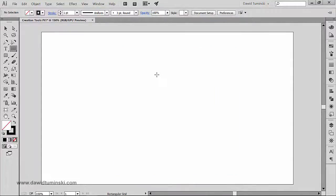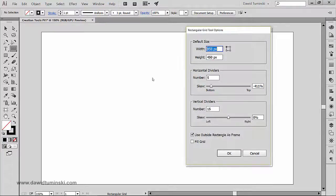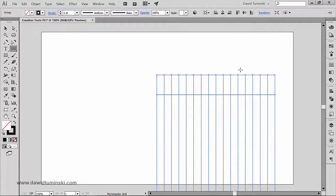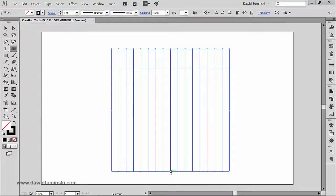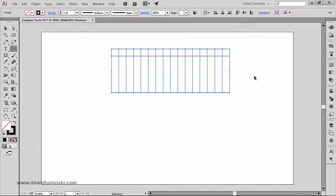I'll delete it, click on the artboard again, and go with just 1 horizontal divider. When I click OK now you can see it makes a bit more sense — this top part could serve as a top header row for some description, and we would put our data inside the columns below.